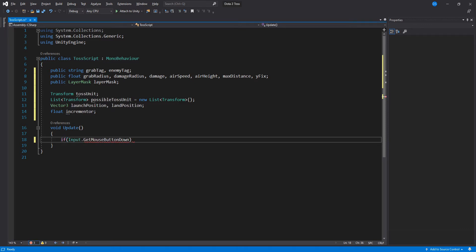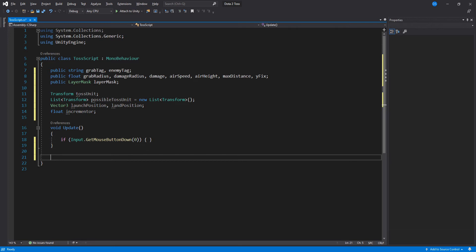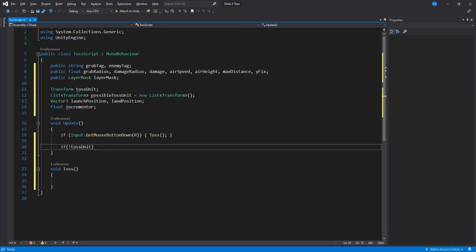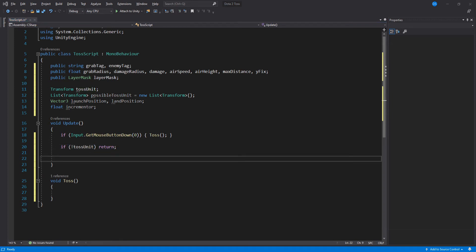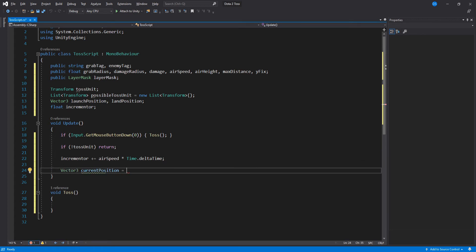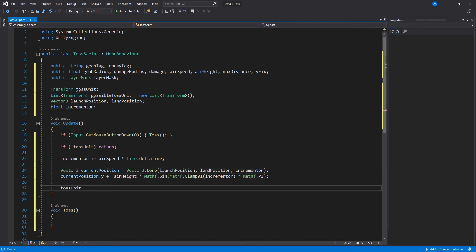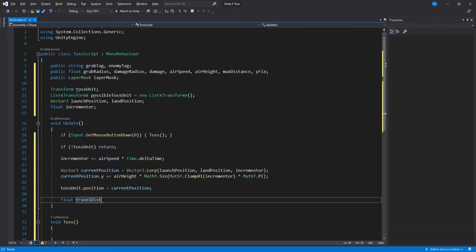Inside Update we first check if we have pressed left mouse click, and if we have, we create a new function called Toss and add it in here. Now if we do not have a toss unit assigned, we return and don't run the rest of this code. But if we do, we increase the incrementer using our airspeed variable. Then we calculate the position of our toss unit by lerping both the launch and land positions. After that we need to make it arc up in the air, so we use our air height variable to control the calculations inside Mathf.PingPong, which bounces between two values. We assign the position to our toss unit, then calculate how much we have traveled and check if we are almost at the land position — if we are, we create a new function called Land.